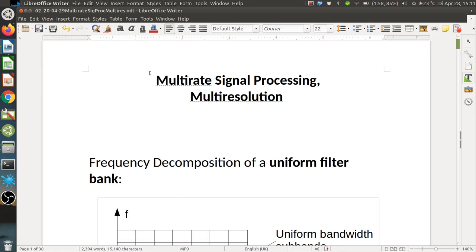Hi everybody, welcome to the next lecture on multi-rate signal processing, lecture 2 on multi-resolution. Last time we saw that using filter banks we get a time-frequency representation. We have a certain number of subbands; each subband represents a frequency, and then the subbands are downsampled, with each sample representing a time point at a lower sampling rate.